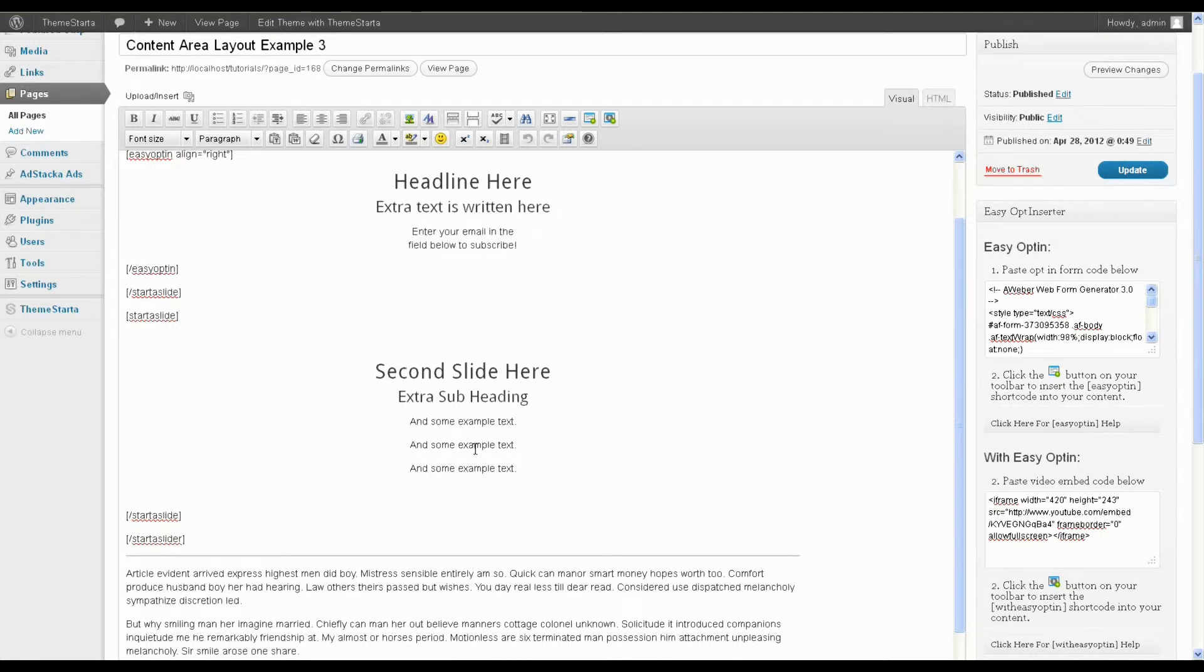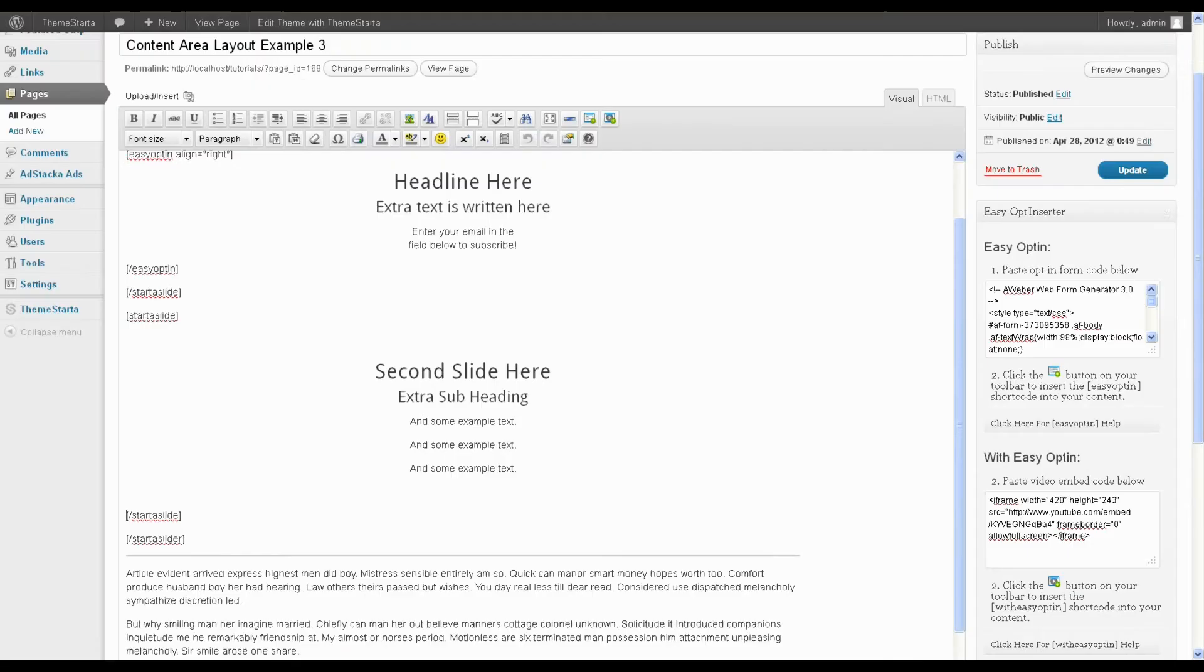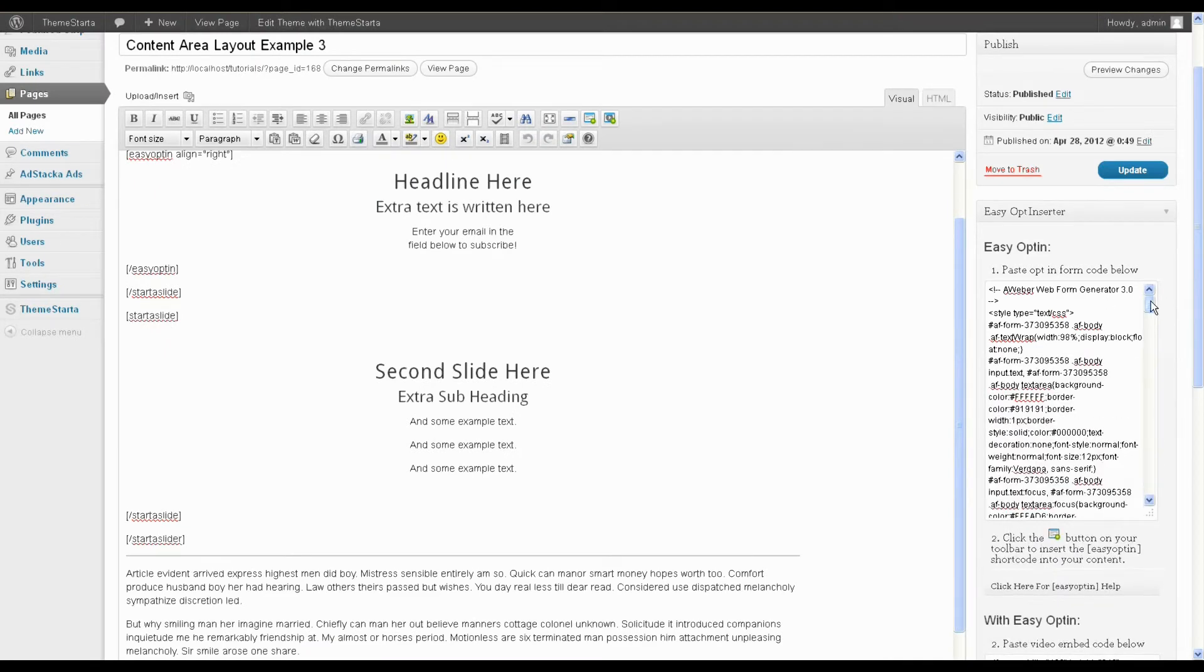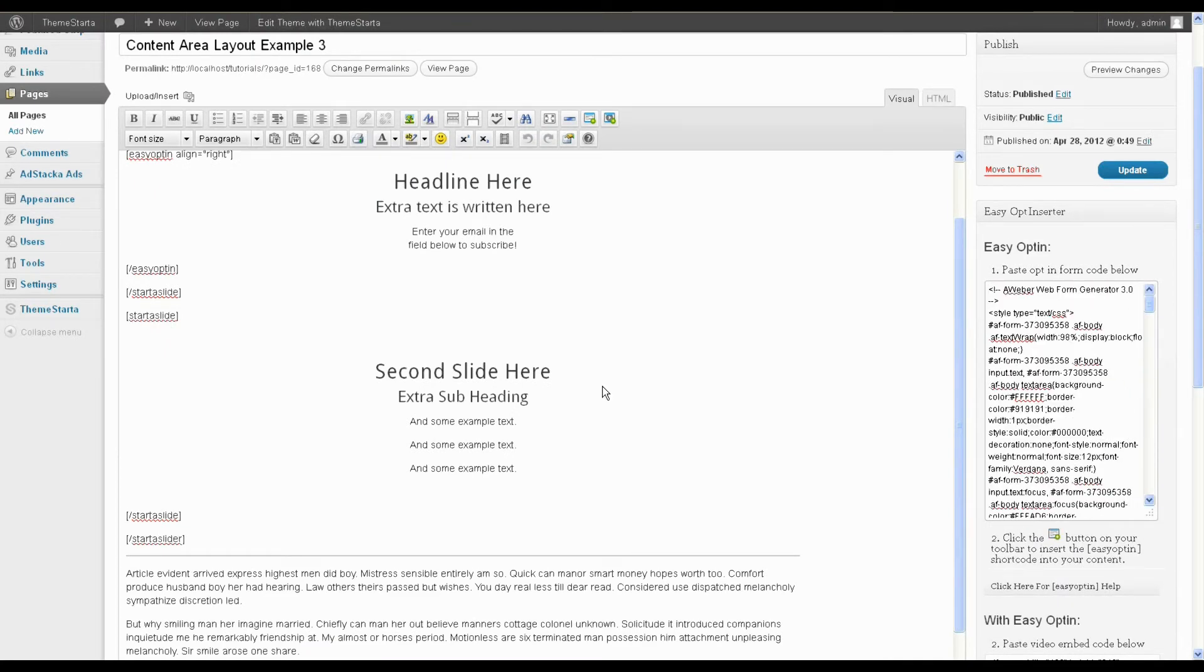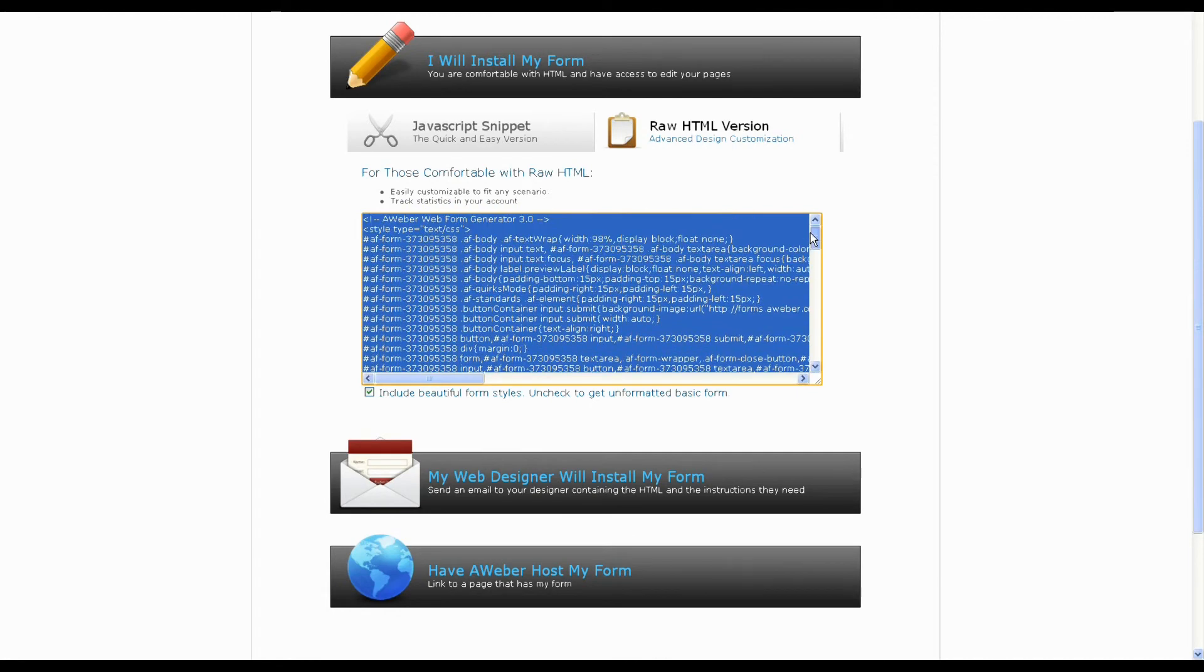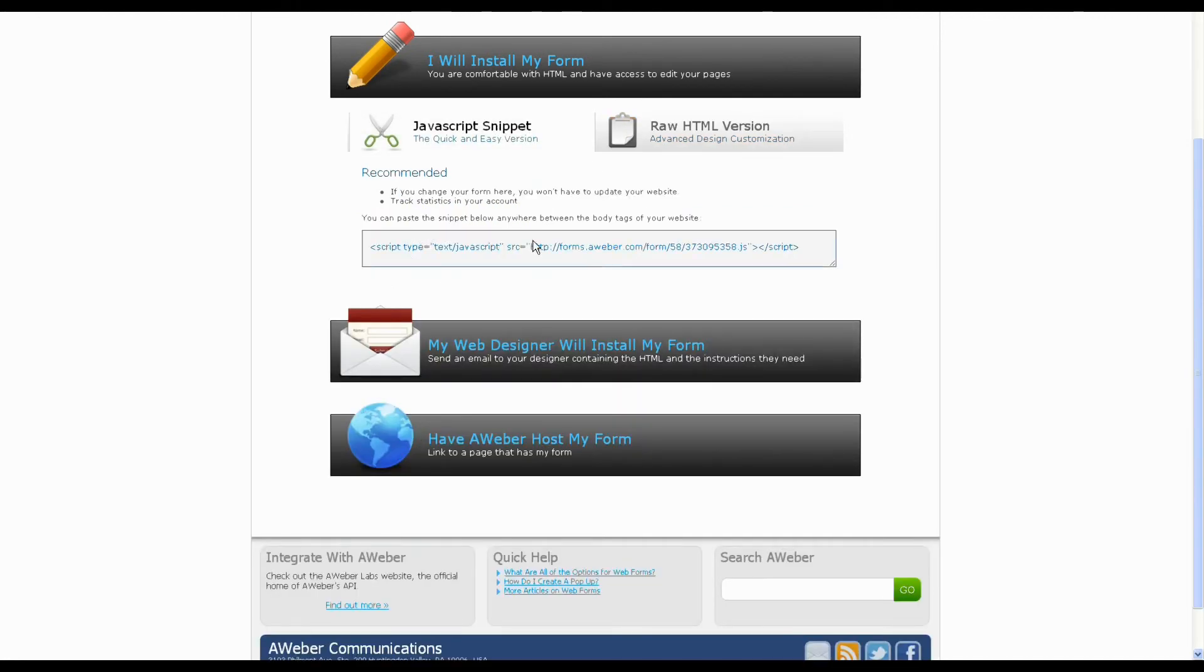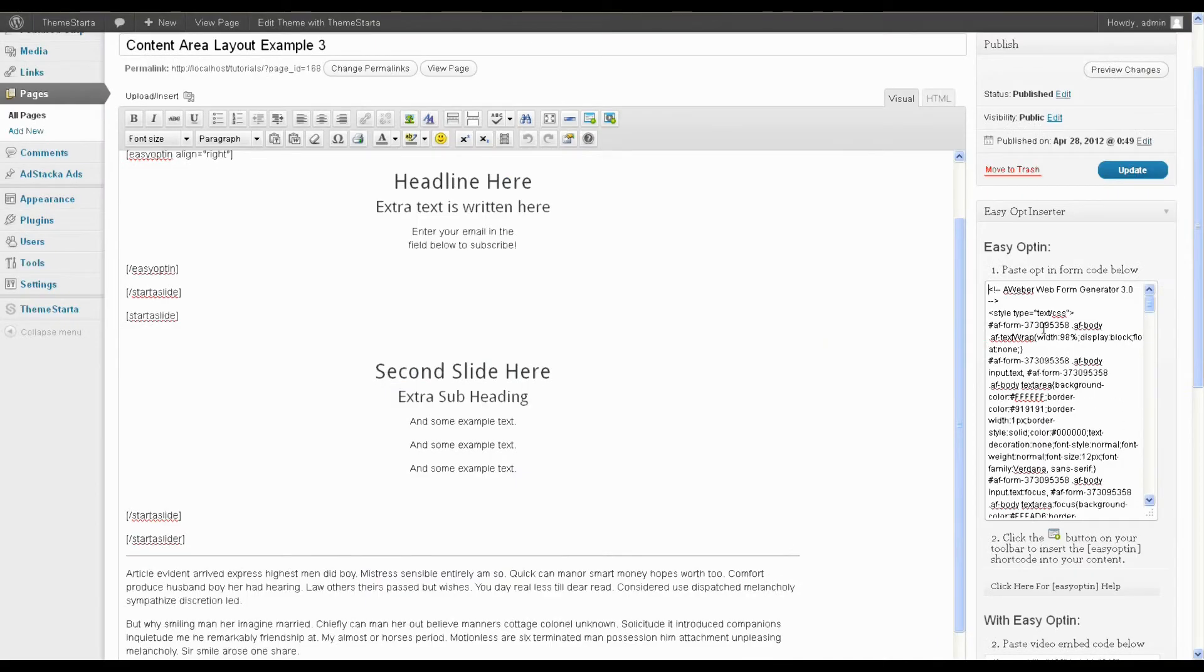if you are going to be using a form here, an AWeber form, and you are going to be putting it inside a slider, you'll need the raw HTML code to be pasted in here rather than the JavaScript. And that can be gotten if you're using AWeber by clicking the raw HTML version and just copying pasting all this code in instead of the little JavaScript snippet. So just grab all of that and paste it into the opt-in form code field.